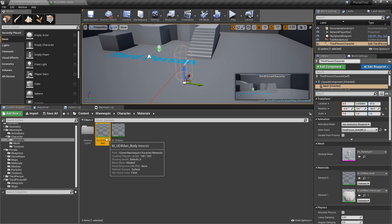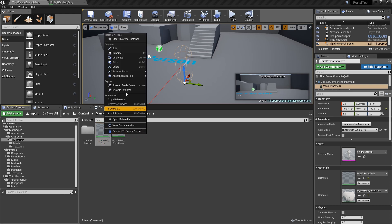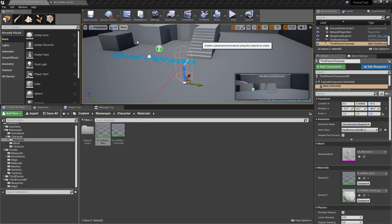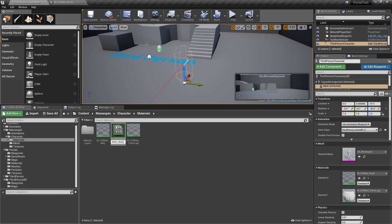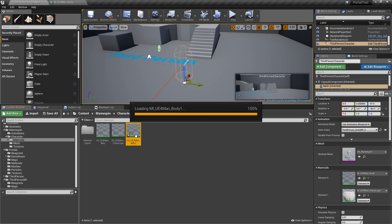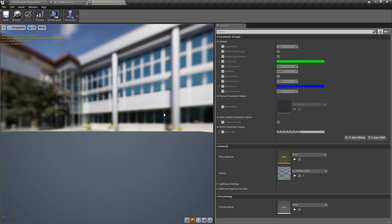We'll go ahead and click on the material itself, and right-click, create material instance. We'll go ahead and use a better name convention than an instance at the end, put it in the front, M-I. And we'll just call it one. What the heck, why not? And once we open that up, you can see now we have more options on the right here.